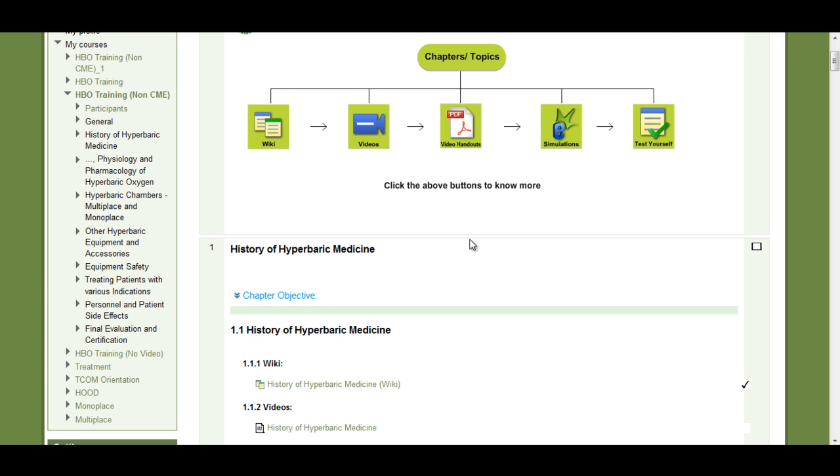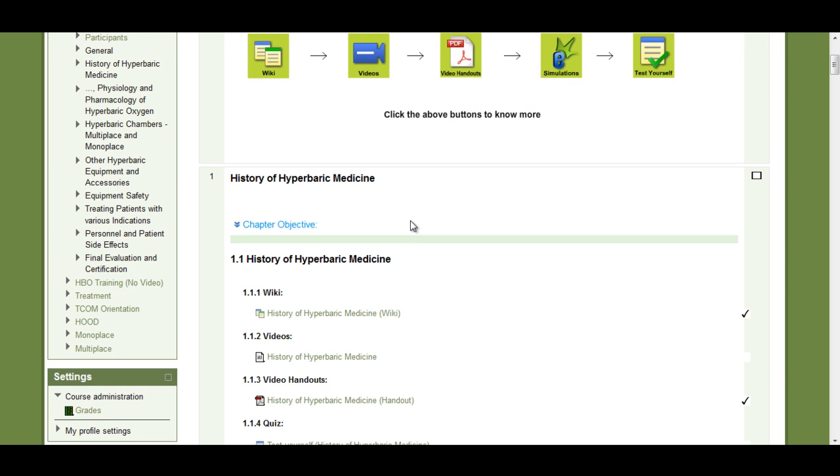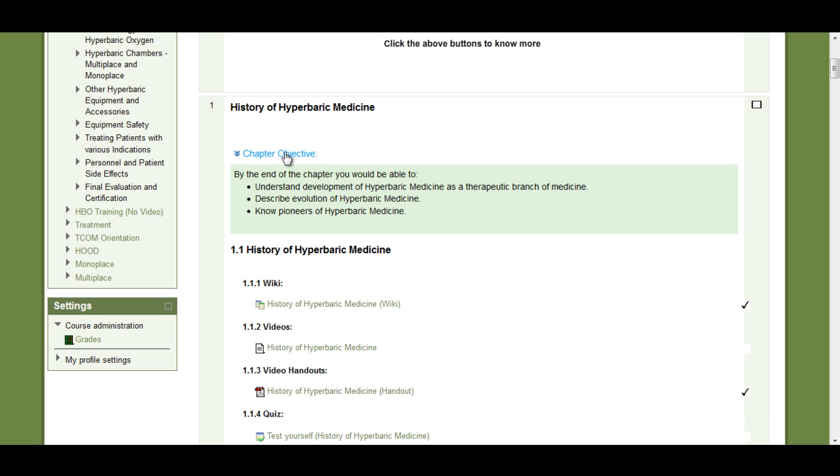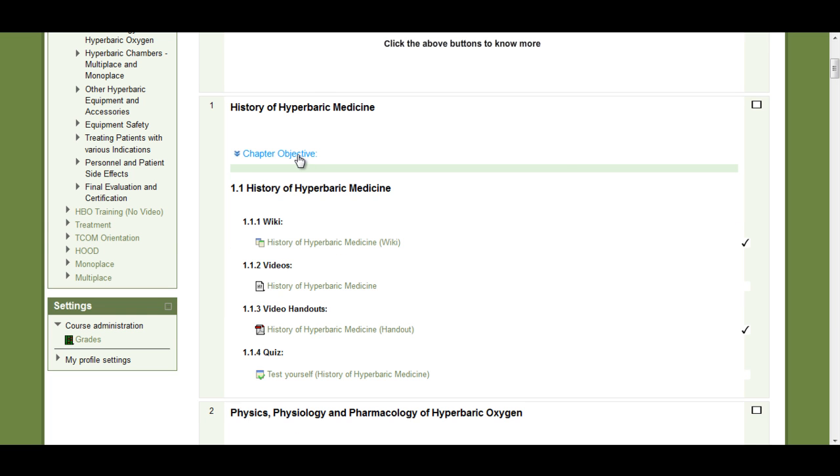Let's look at the first chapter in the course. Each chapter has a chapter objective that gives an idea of what you will learn from a particular chapter.